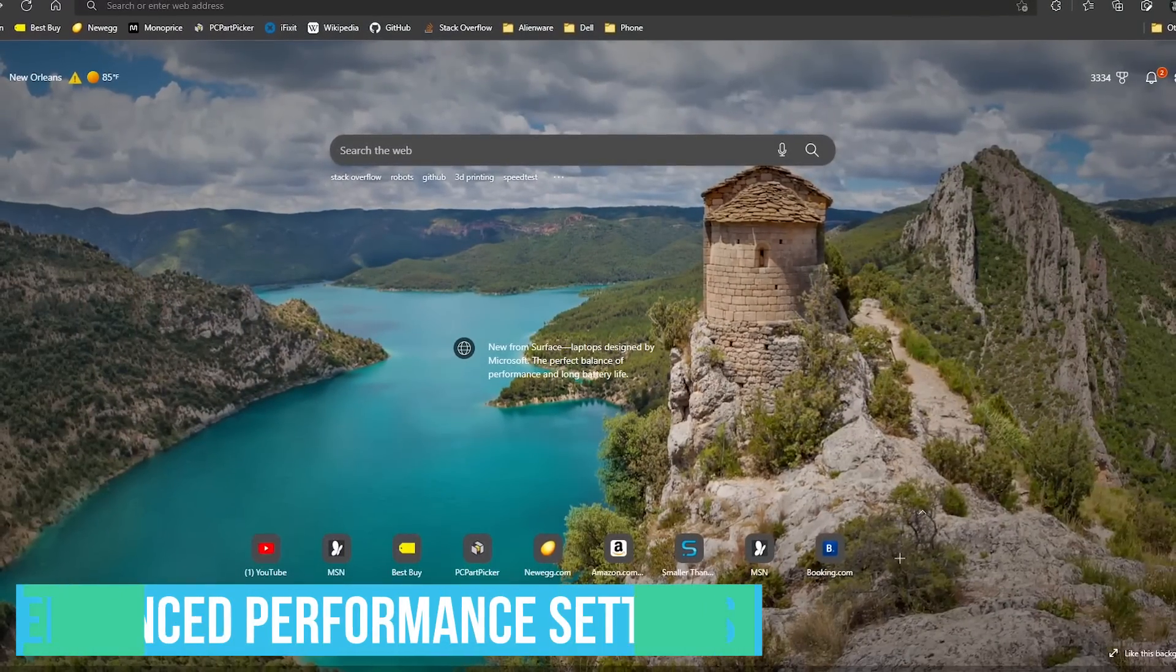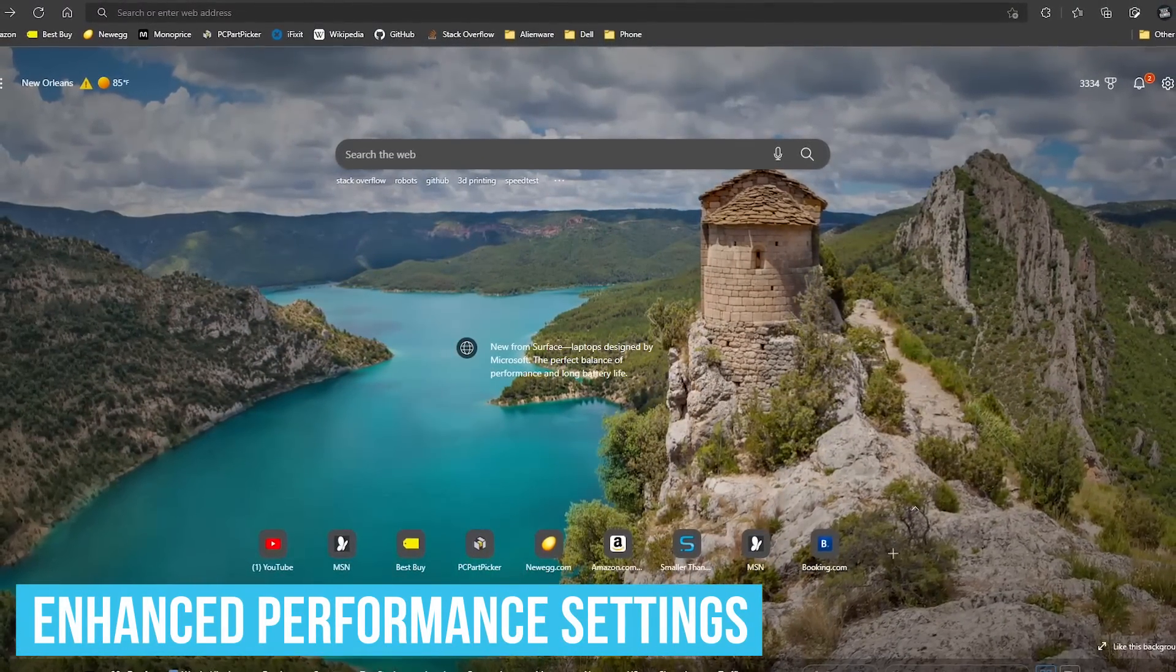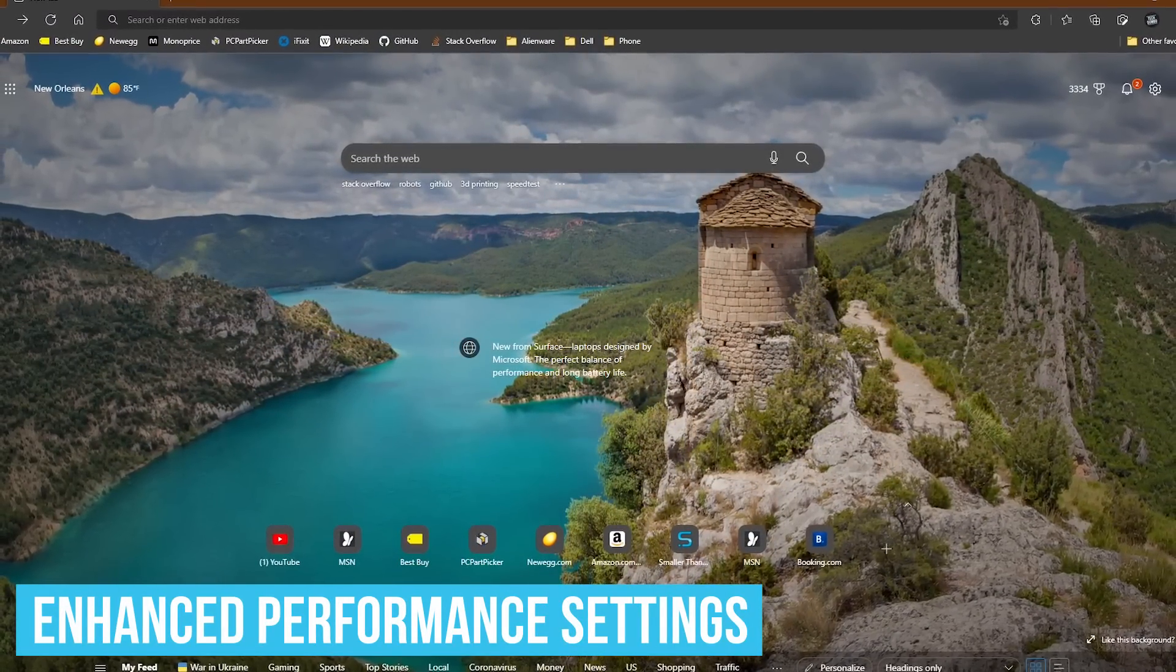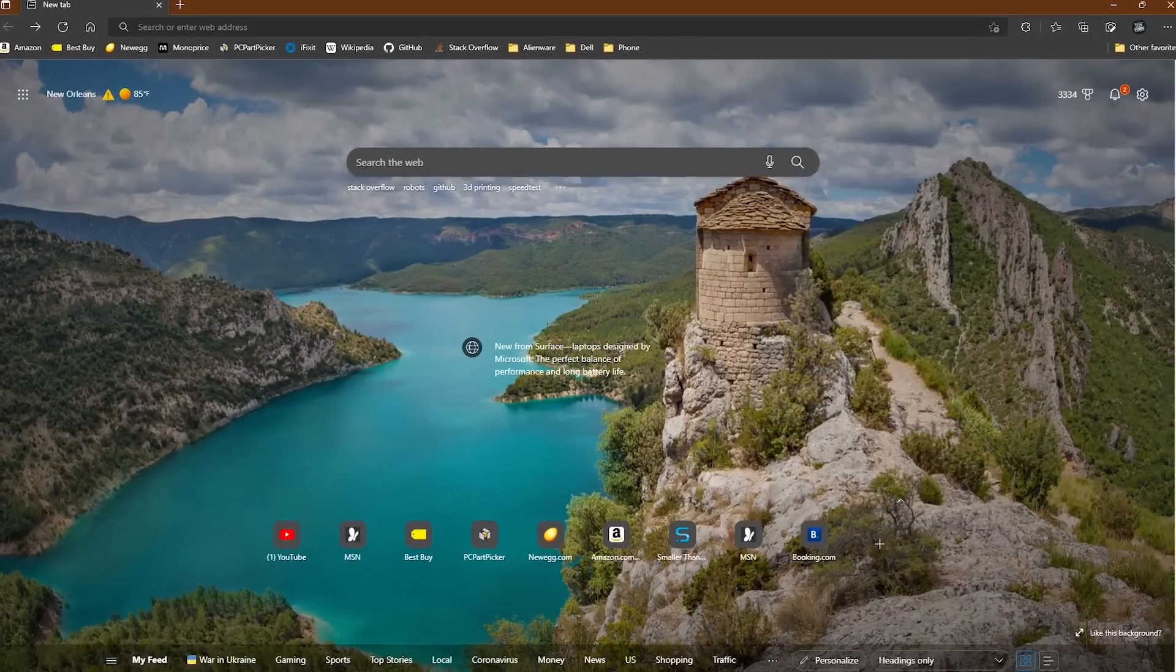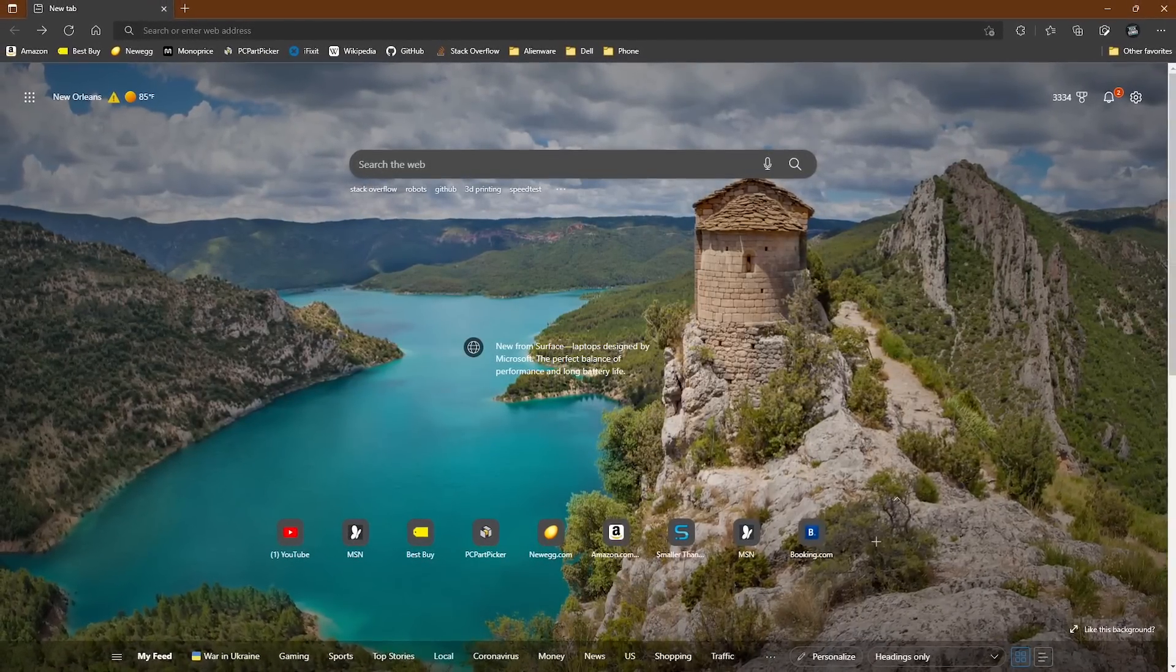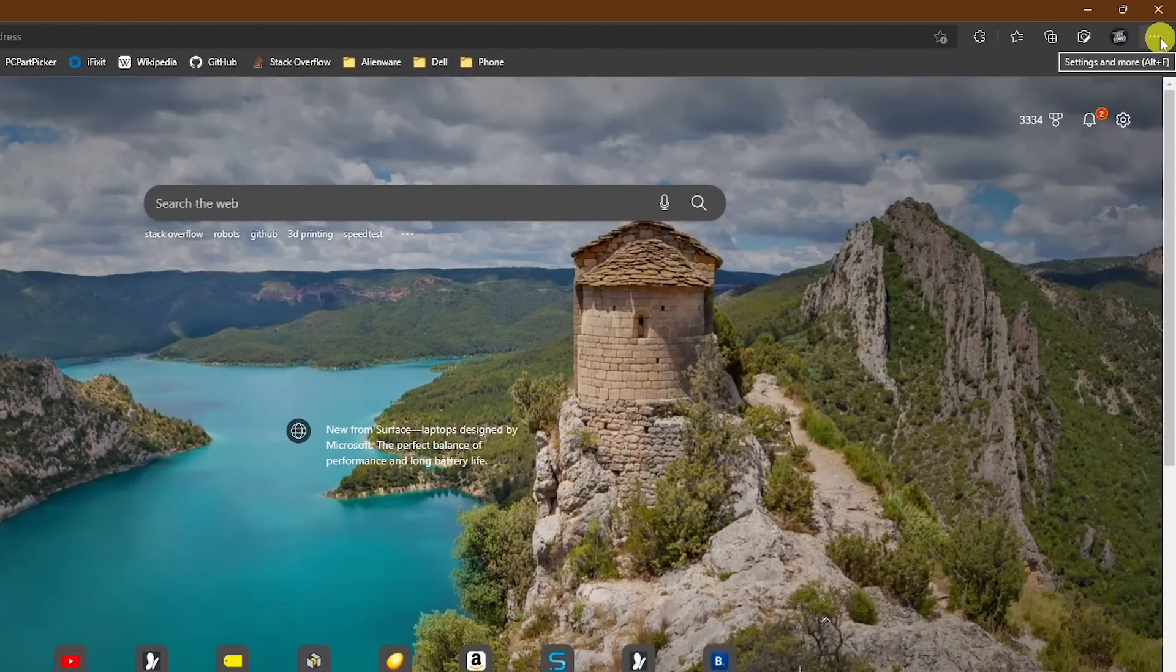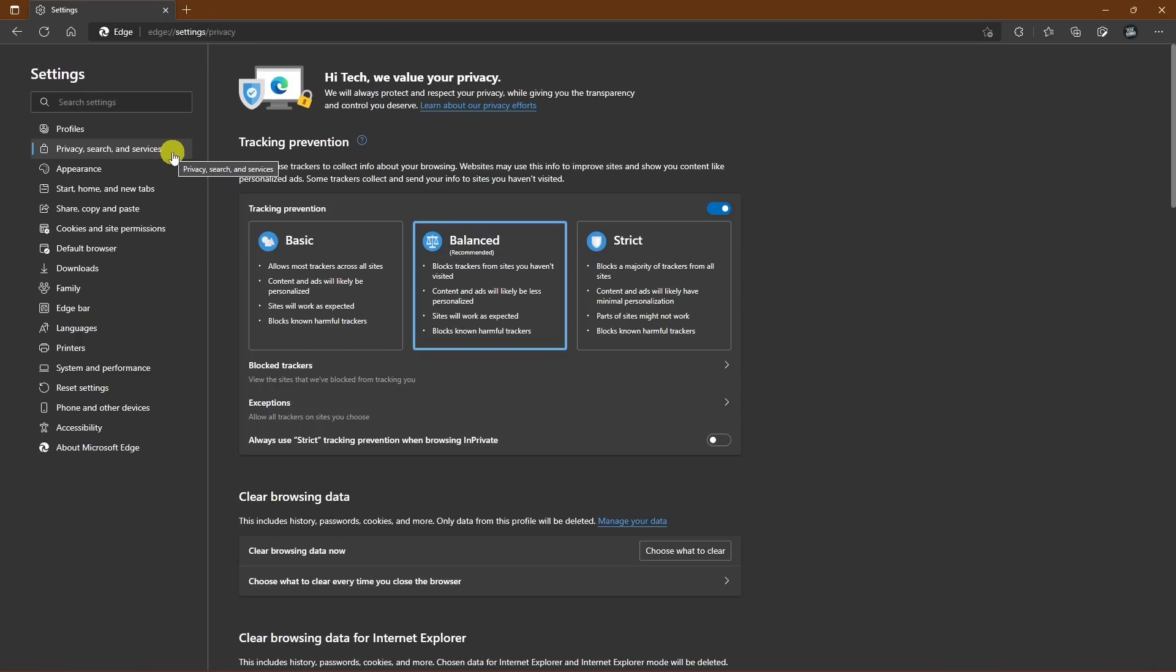Edge has built-in performance enhancements not available with Chrome. I'll show you the key settings you should change to get the most out of using Edge. In the upper right, select the menu icon and go to Settings. In the left pane, go to System and Performance.